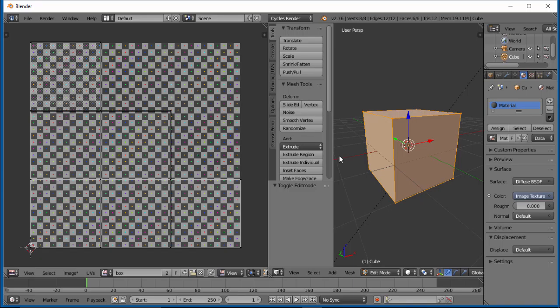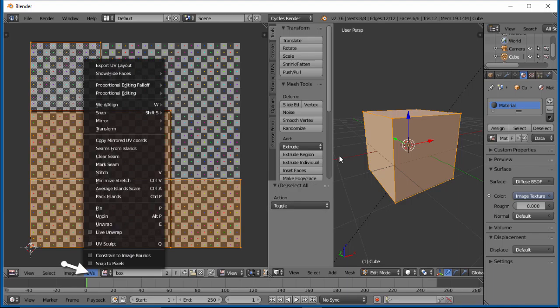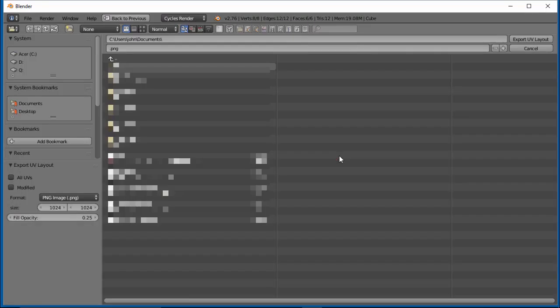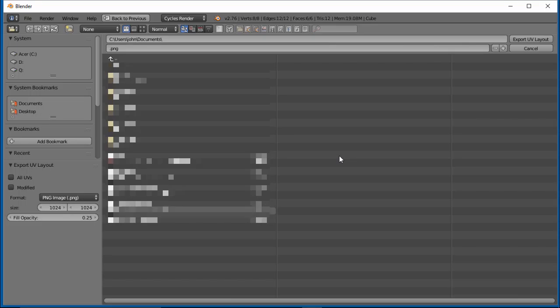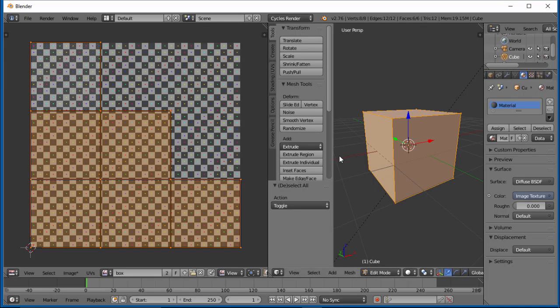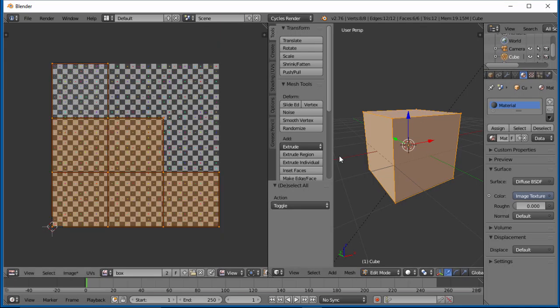What you can do is if you hit A, you can select everything here. If you go to UVs and go to Export UV Layout, you can take this file, name it, and put it somewhere. It'll come as a PNG image.